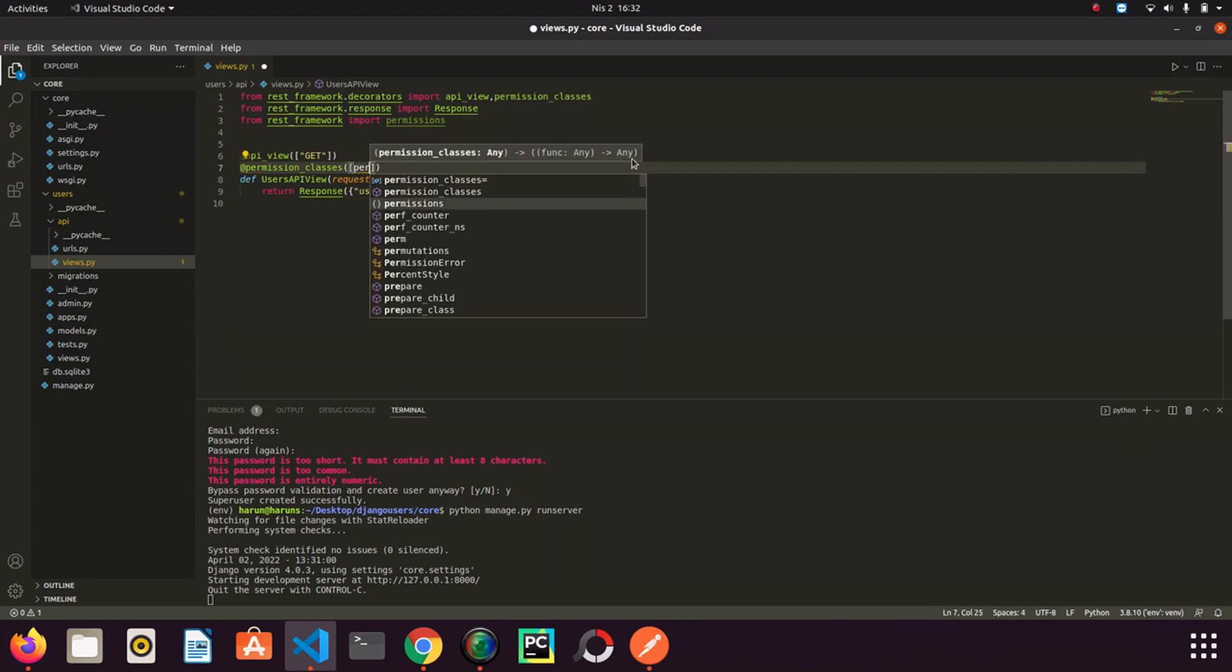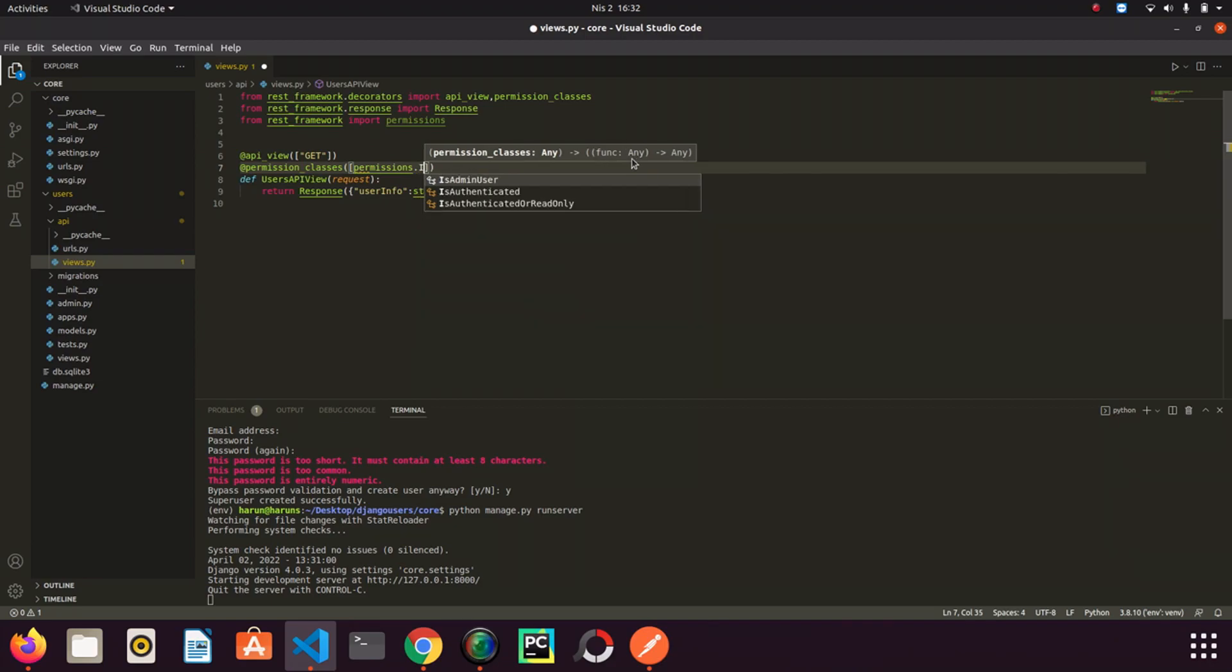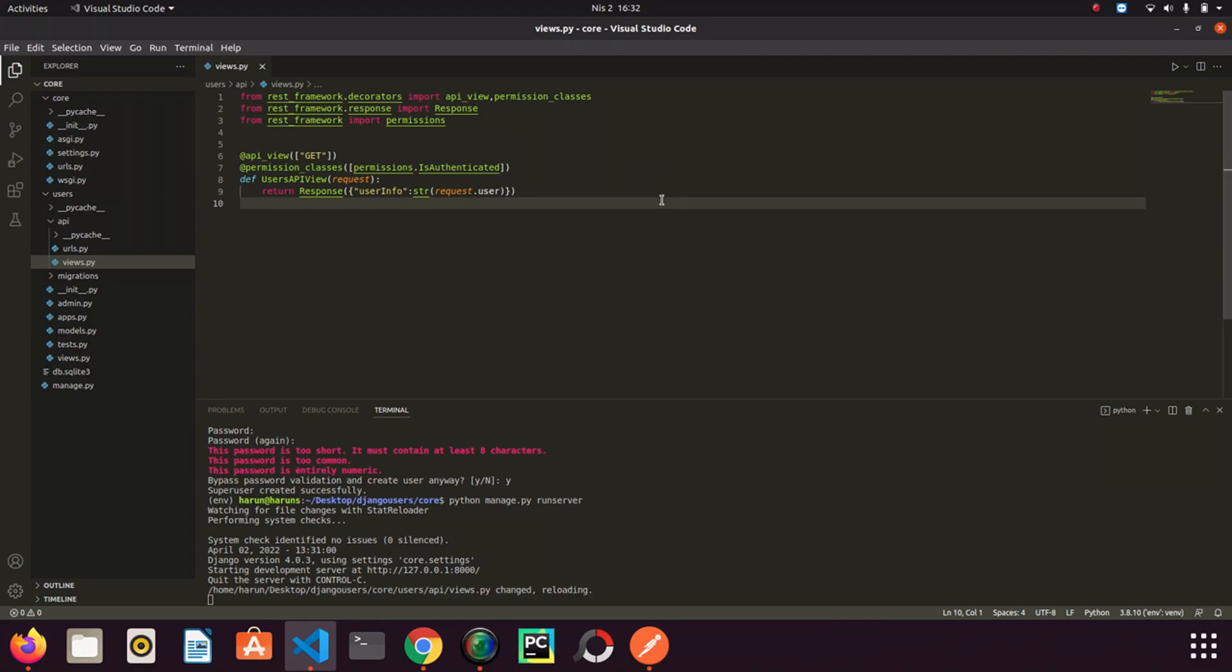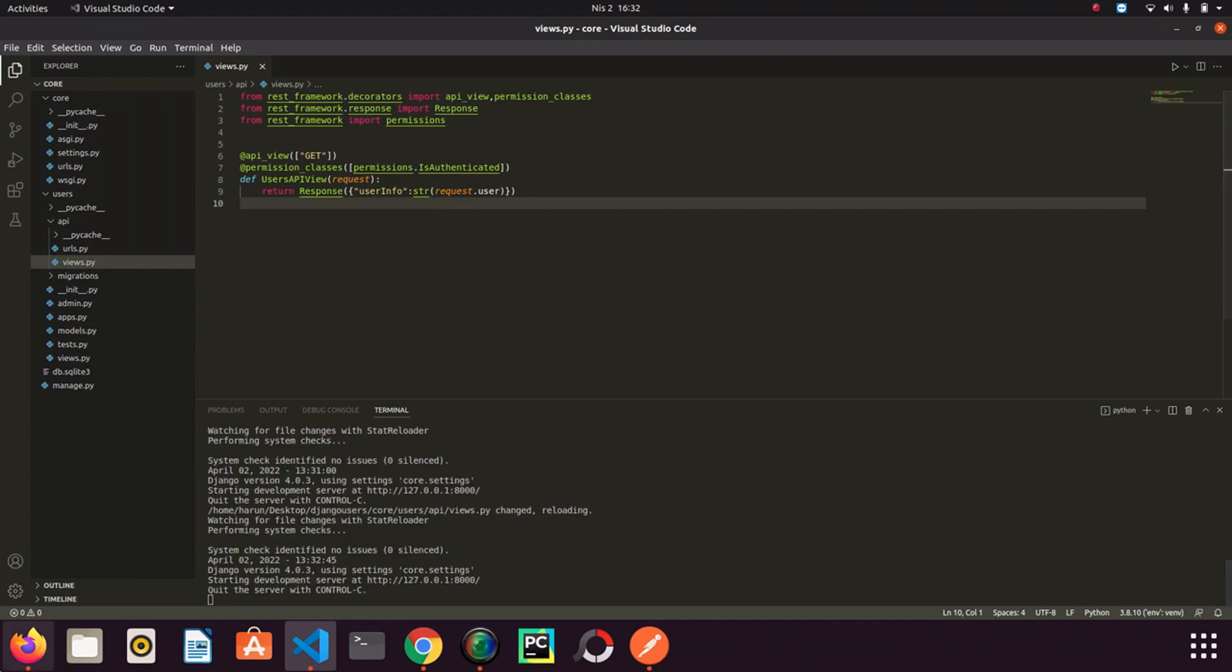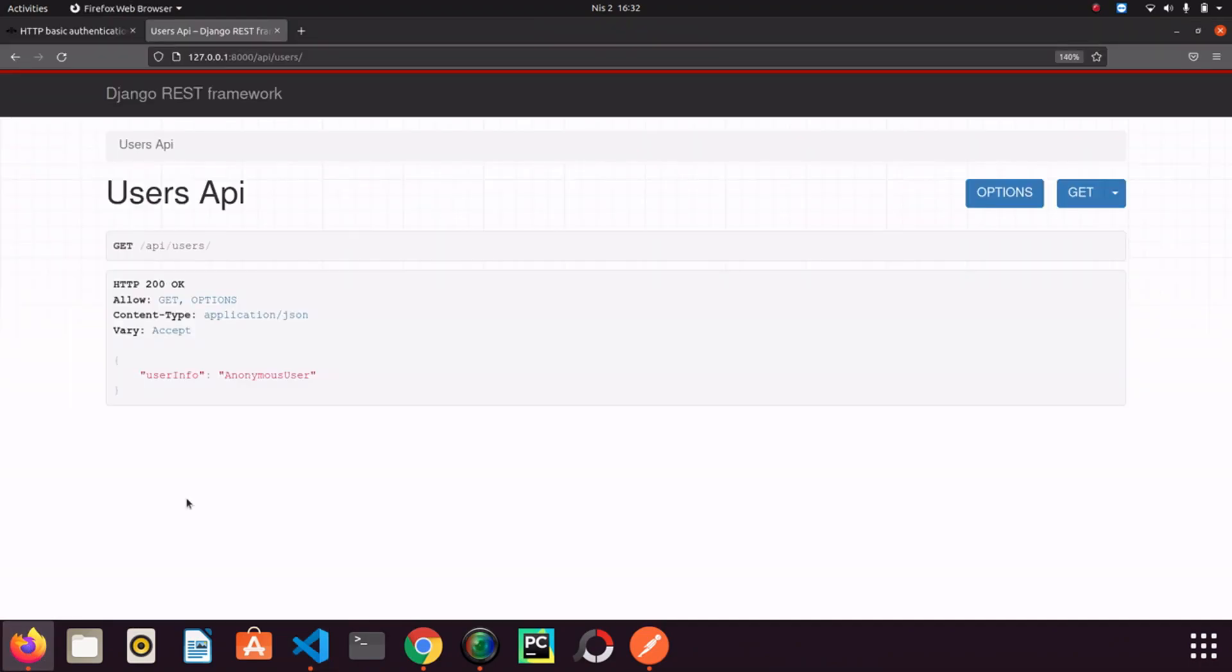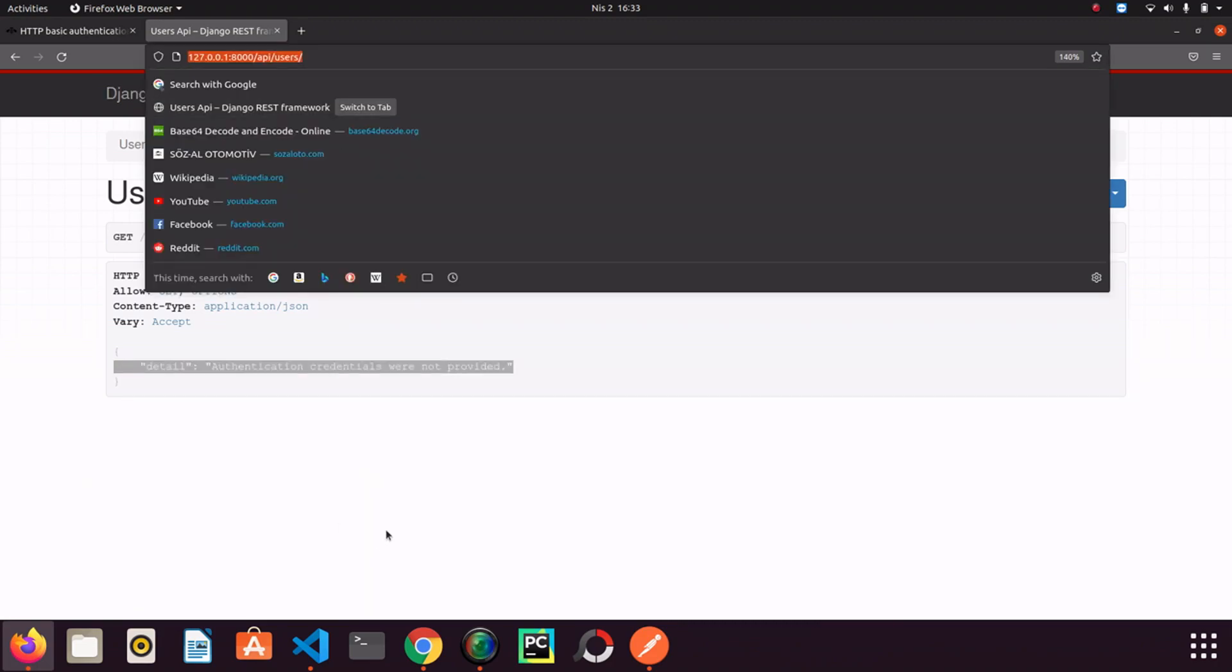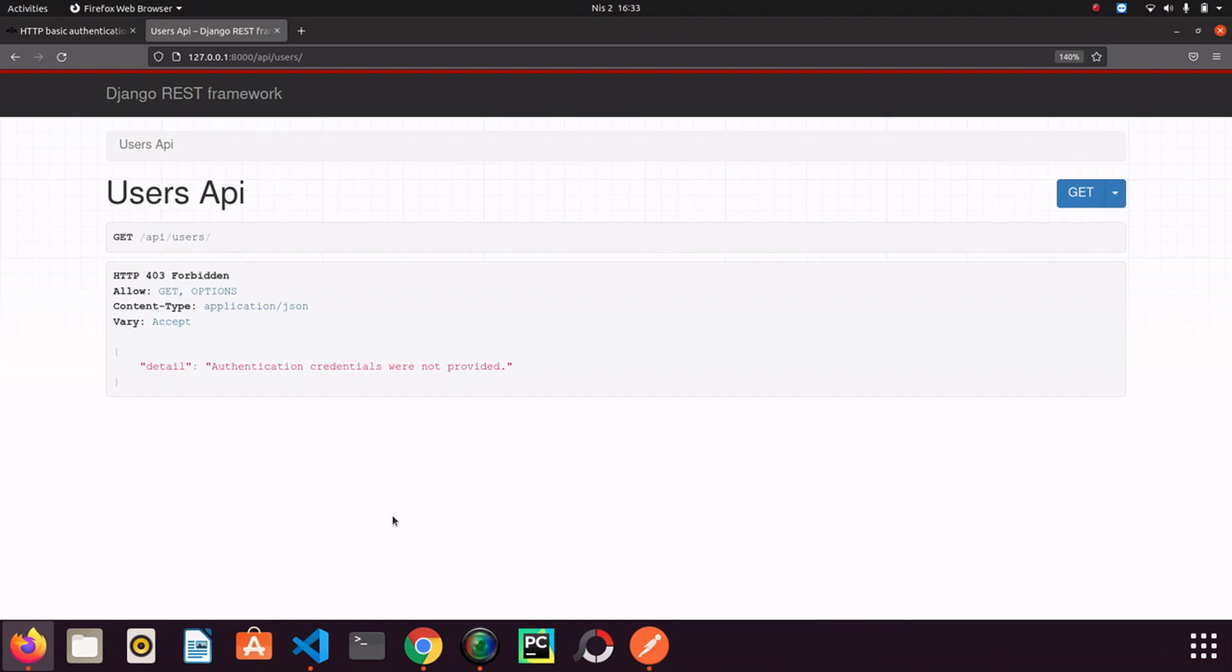And then I need to add the permission decorator here. We will use permissions.IsAuthenticated. We use the rest framework permissions. We don't need to write any custom permissions for now. I save it and then go to browser. I refresh the page. Look it asks me for credentials to access this endpoint. So it's cool.